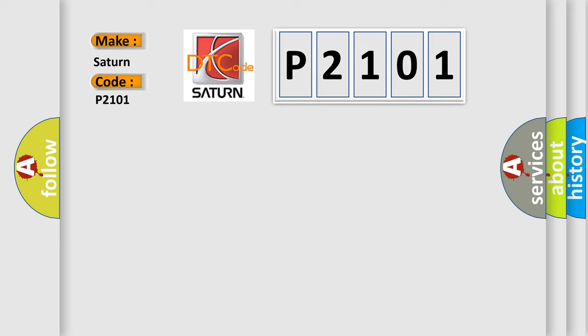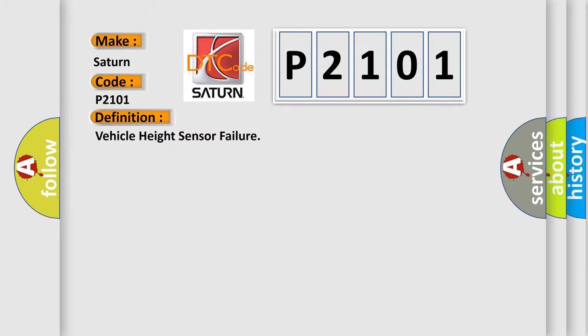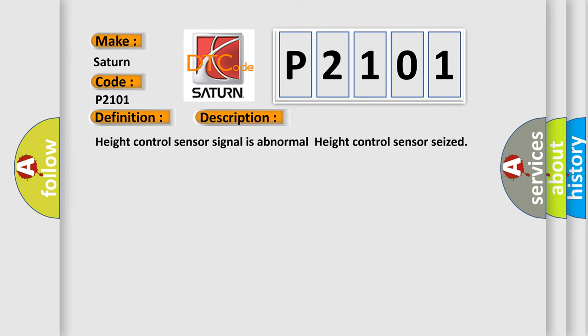The basic definition is vehicle height sensor failure. And now this is a short description of this DTC code: height control sensor signal is abnormal, height control sensor seized.